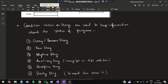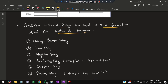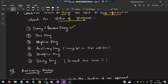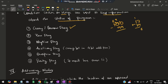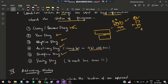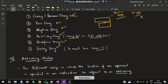Condition codes or flags keep information about the status of a program. The carry/borrow flag stores carry or borrow bits from arithmetic operations. The zero flag is set when the result is zero. The negative flag is set when the result is negative. The auxiliary flag tracks carry in forward addition. The overflow flag is set when the result exceeds the available storage space. The parity flag is set if the result has an even number of ones.